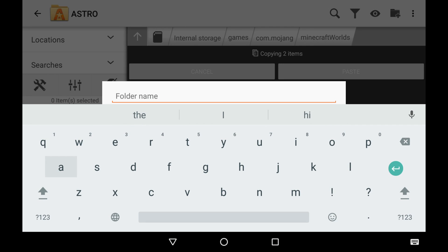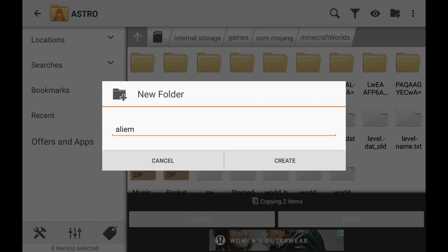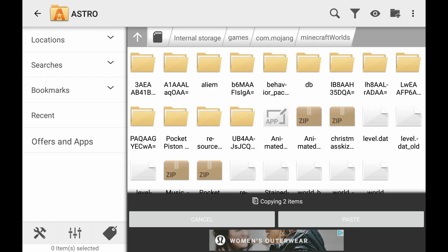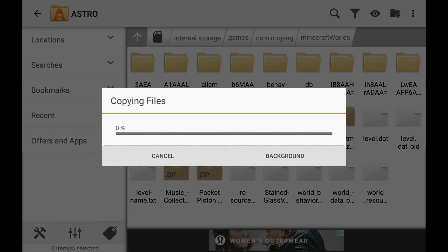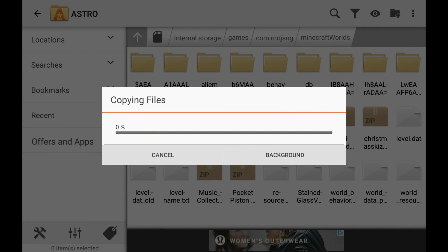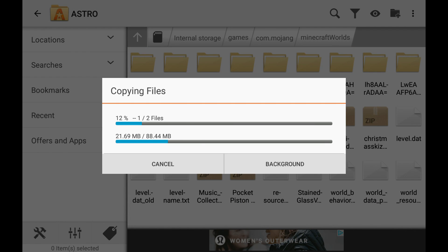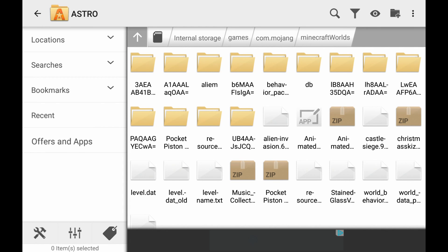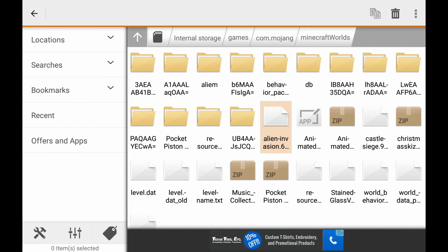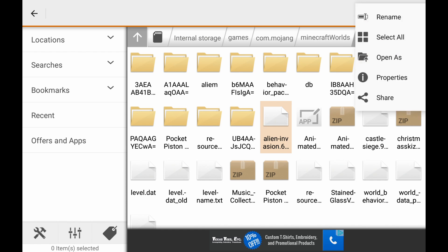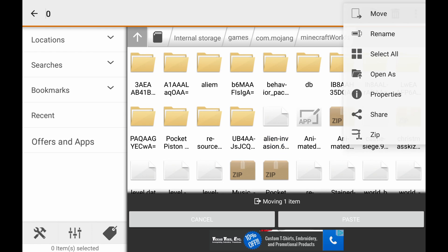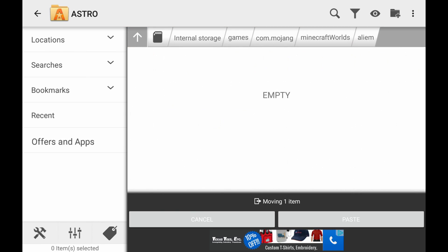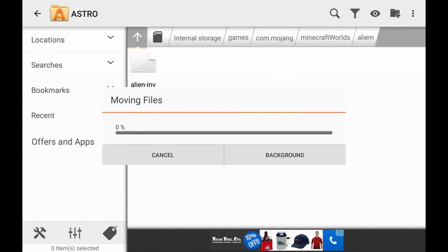We'll call one of them Alien. And then enter. Let's go ahead and put these down here. We're going to take the Alien one. Once it's done copying files, we'll take that Alien Invasion file and move it to the Alien folder. Paste here.